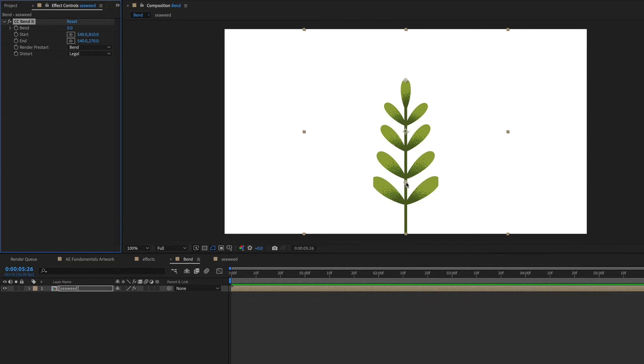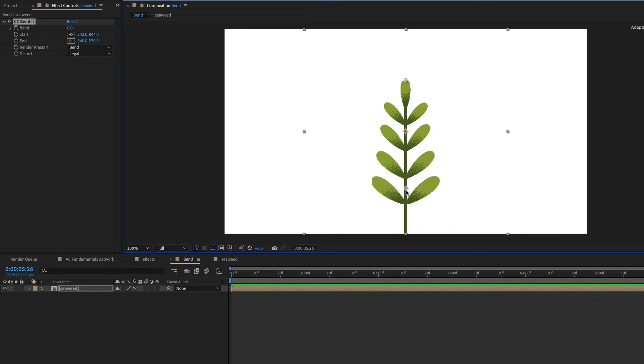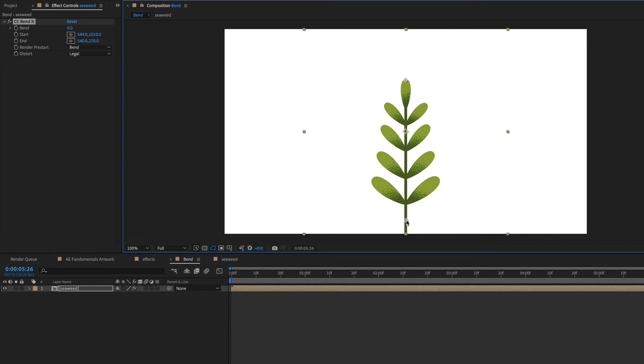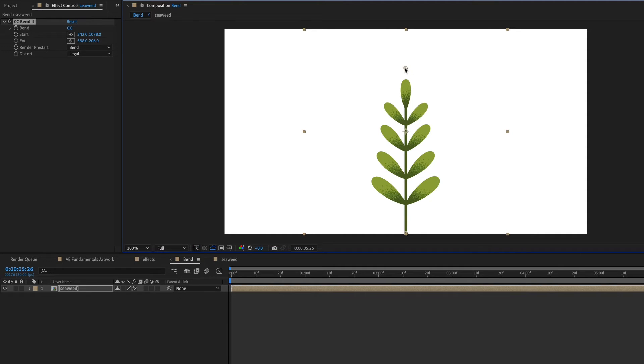So you can see these little controllers here, and these just allow you to move where the bend starts and ends, but it also affects where the layer is cut off. So I'm just going to bring the start down to the bottom, the base of the seaweed, and let's bring the end a little bit above the top of the seaweed.